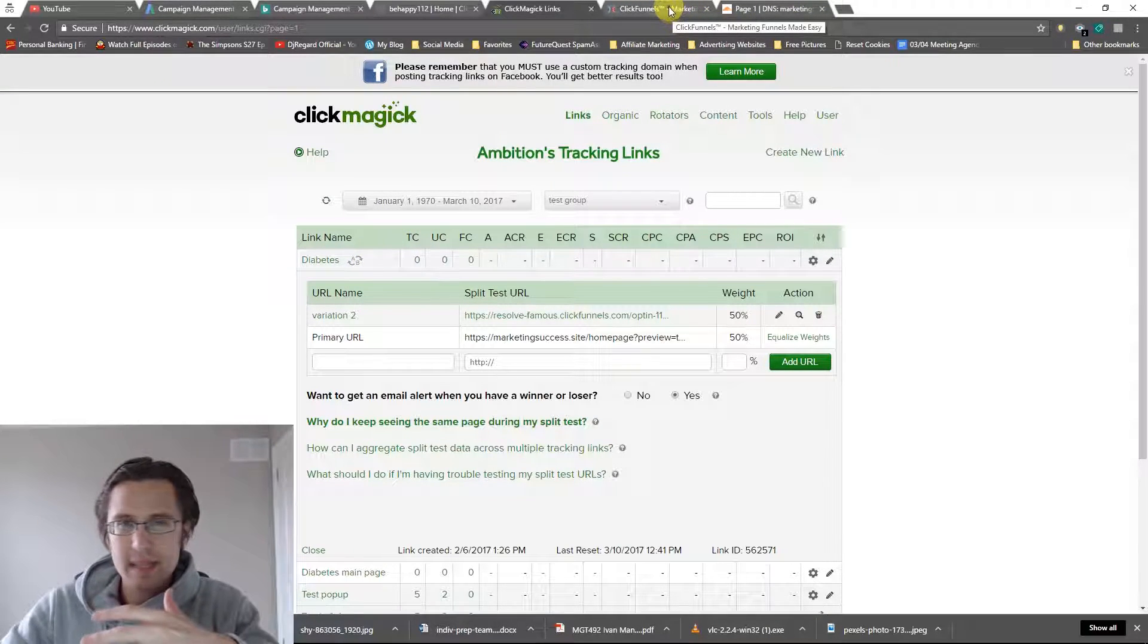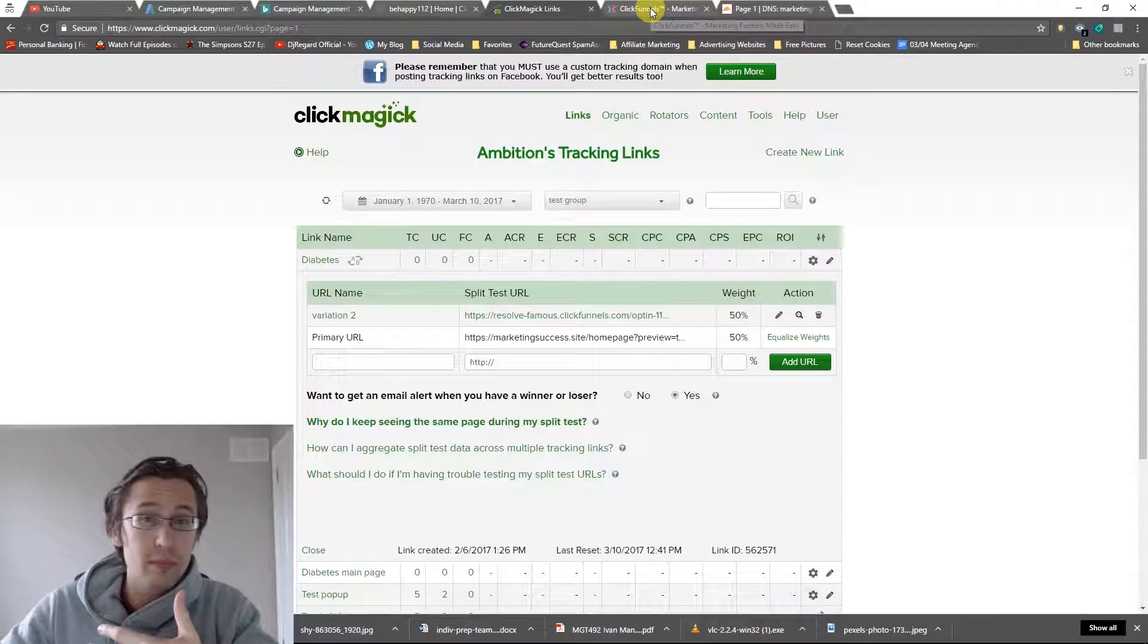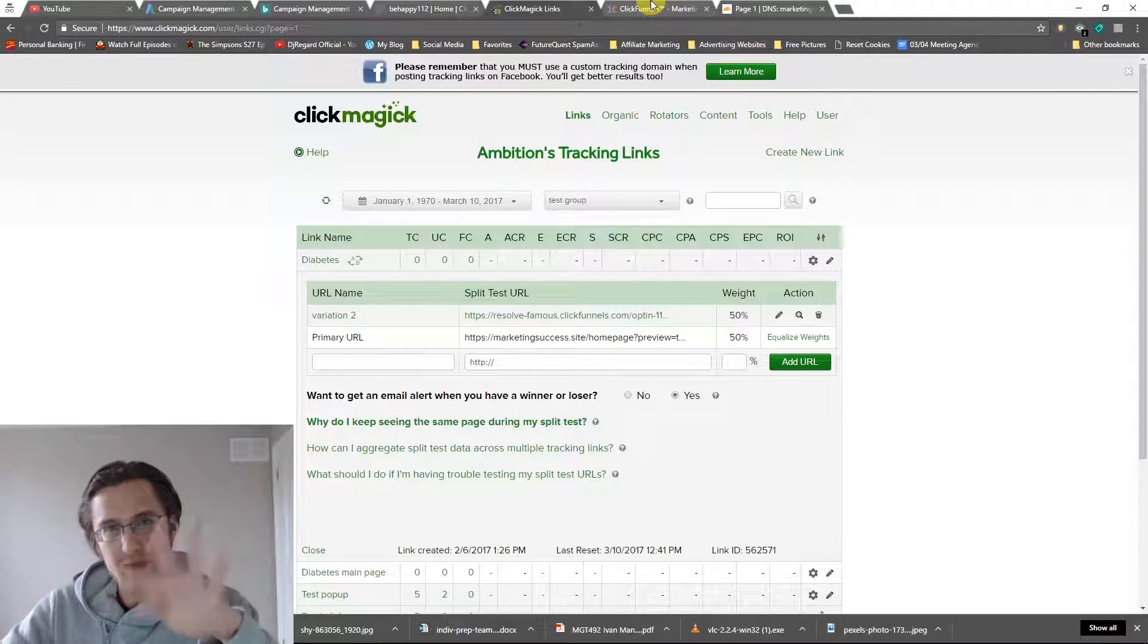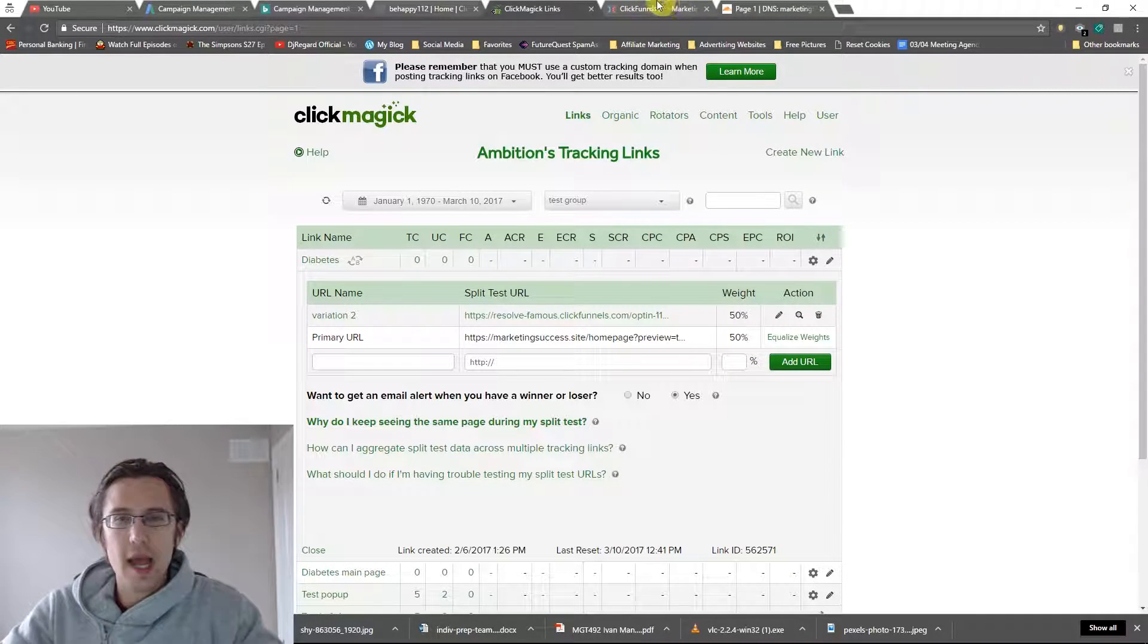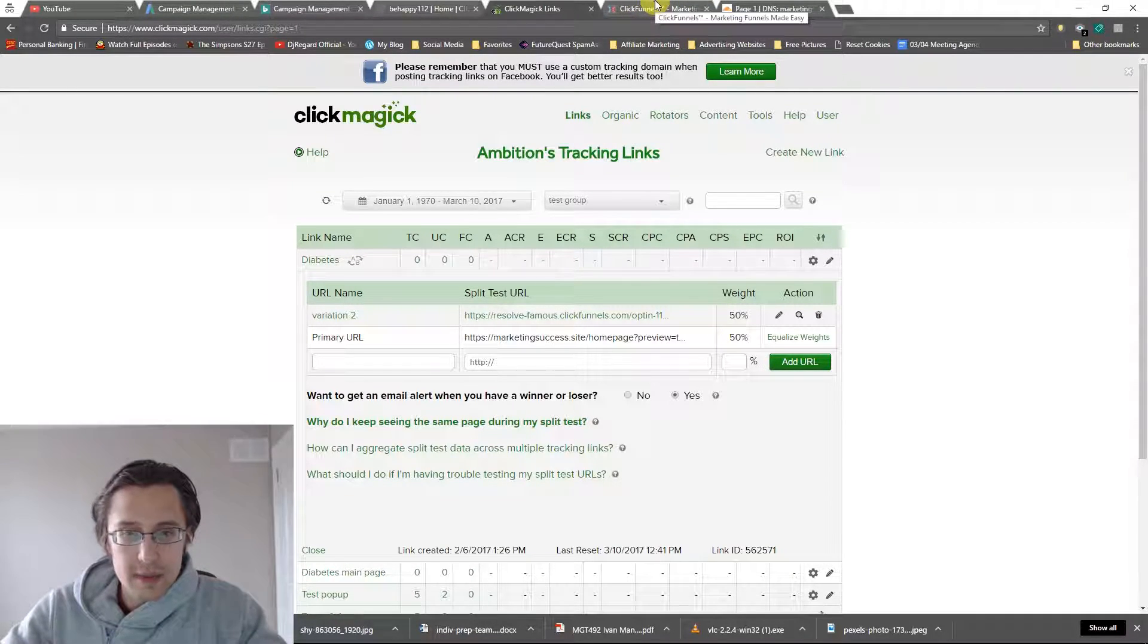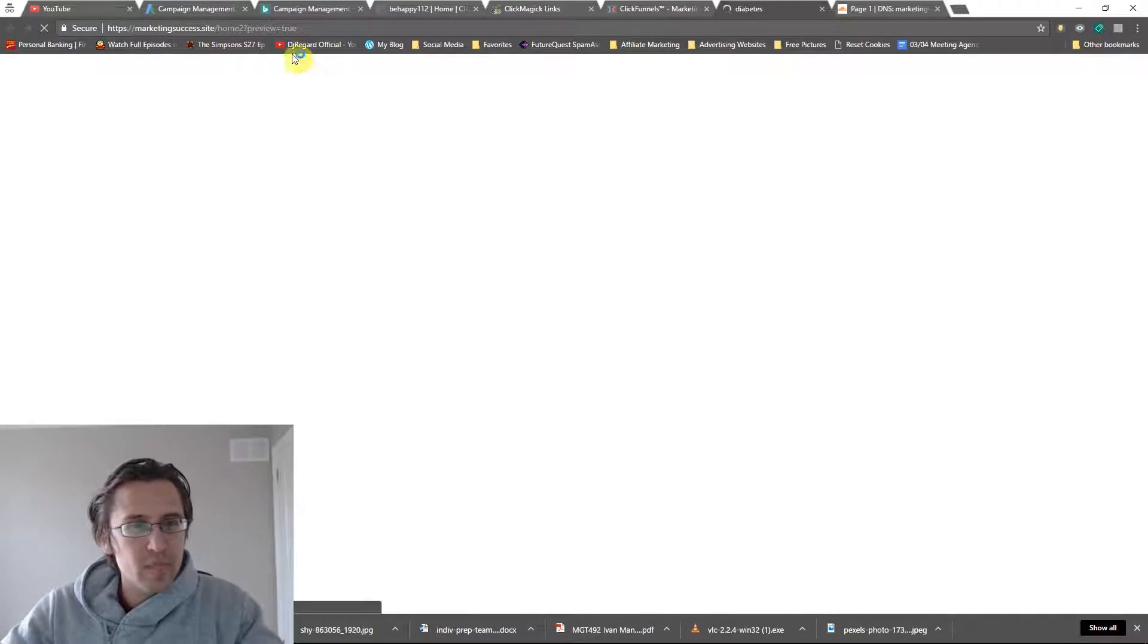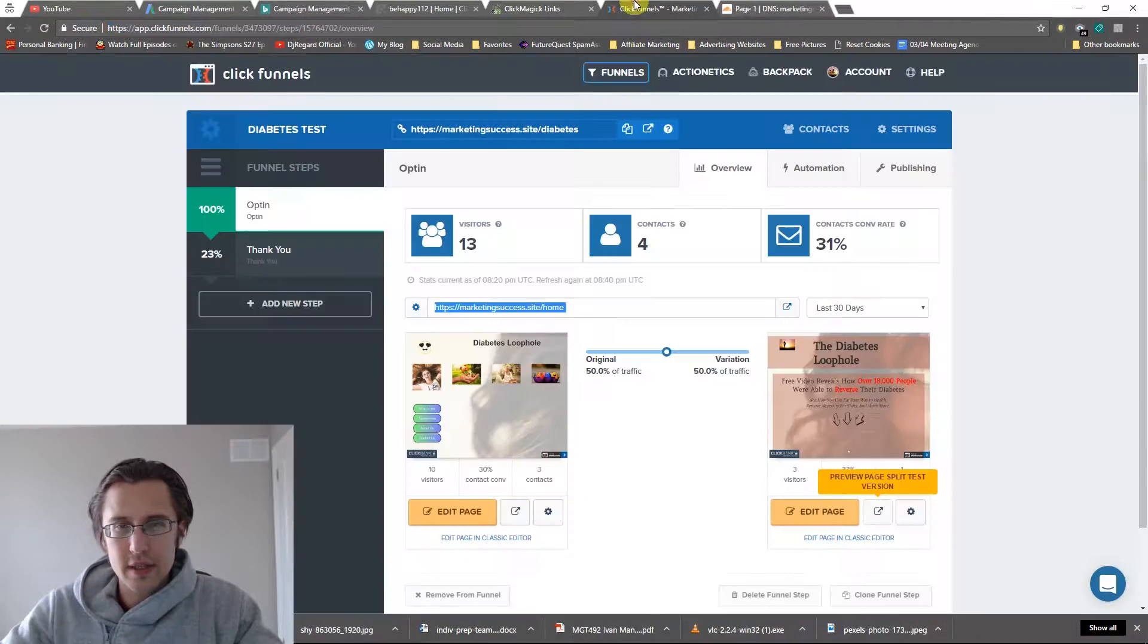If you want to see how to split test more than two pages, check out my previous video on that, where we split test four or more pages at the same time. But I'm just going to use that for now. Let me take that page and I'm going to put it in here as well.